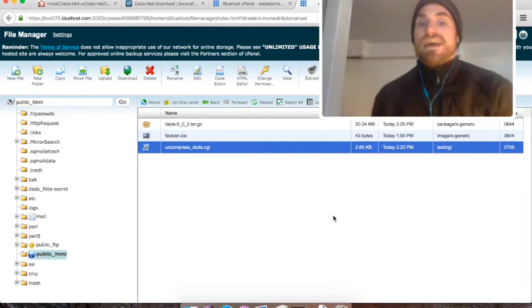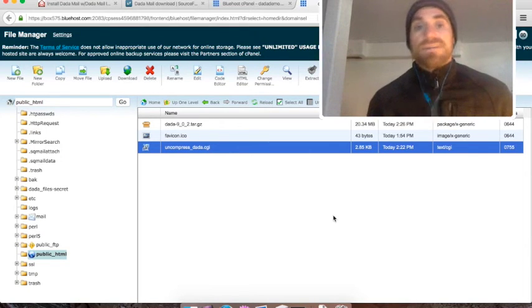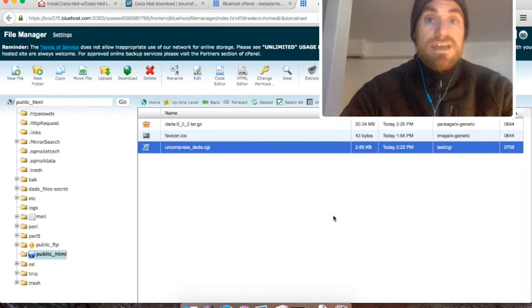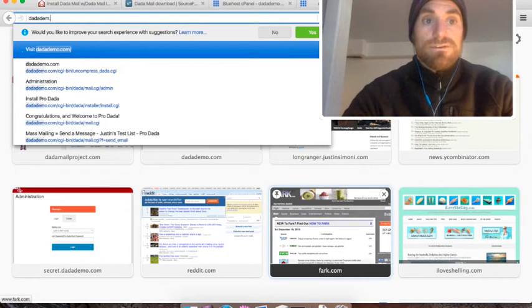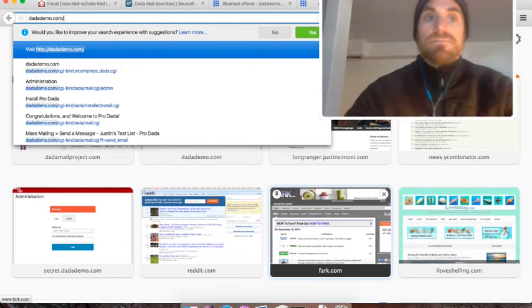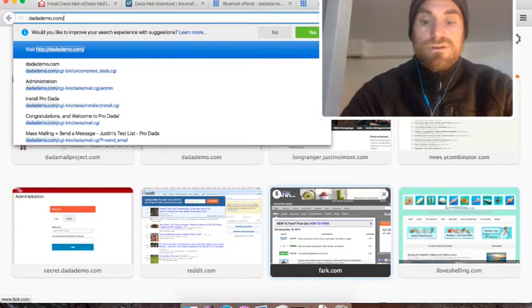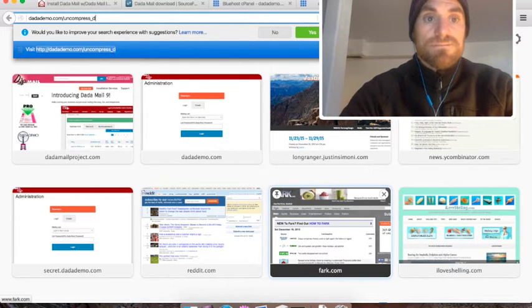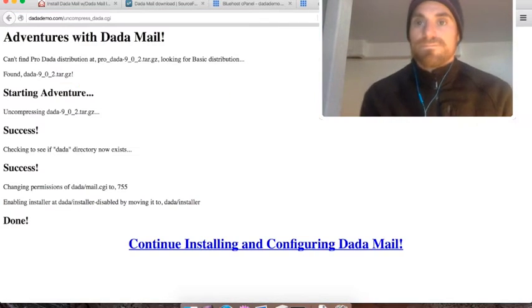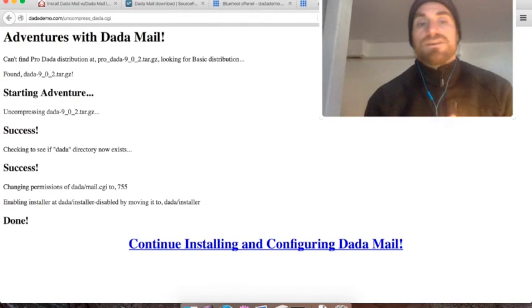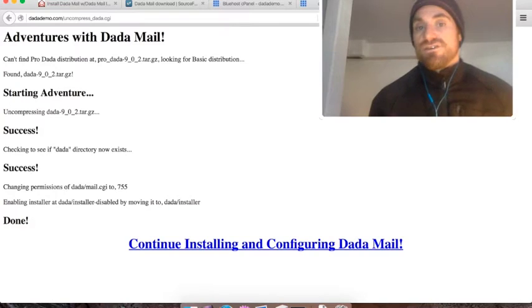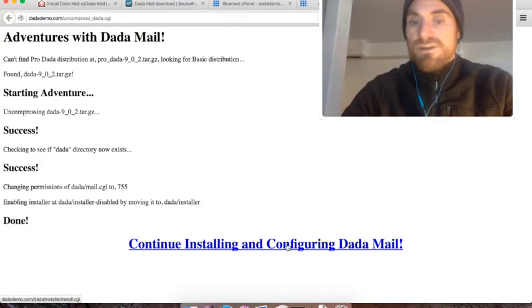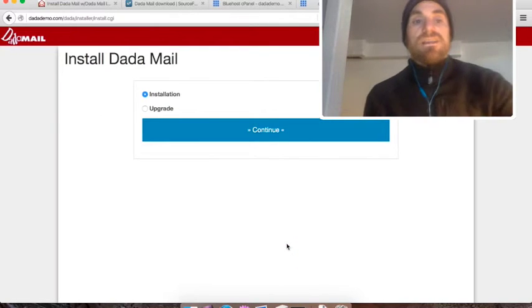Now we have to visit that script in our browser. My website is called DadaDemo.com, so I'm going to open up a new browser tab and go to DadaDemo.com. Since I'm in my public HTML directory, I'm just going to go to uncompress_dada.cgi and hit return. If all goes well, I'll get this screen. It says it uncompressed the distribution, fiddled around with the file permissions and got the installer set for me to use. So all I have to do is click this button to visit the actual installer. And here we are.